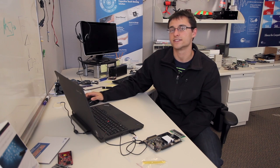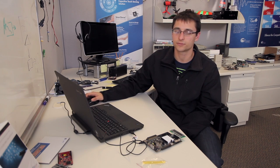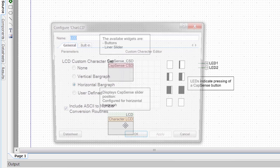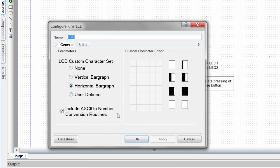What we're going to do with the CapSense is when one of the buttons are pushed, it's going to light up one of these two LEDs. And on the slider, we're going to have a bar graph on our LCD that goes up and down with our finger. We can open up our LCD component and see that we've selected horizontal bar graph.